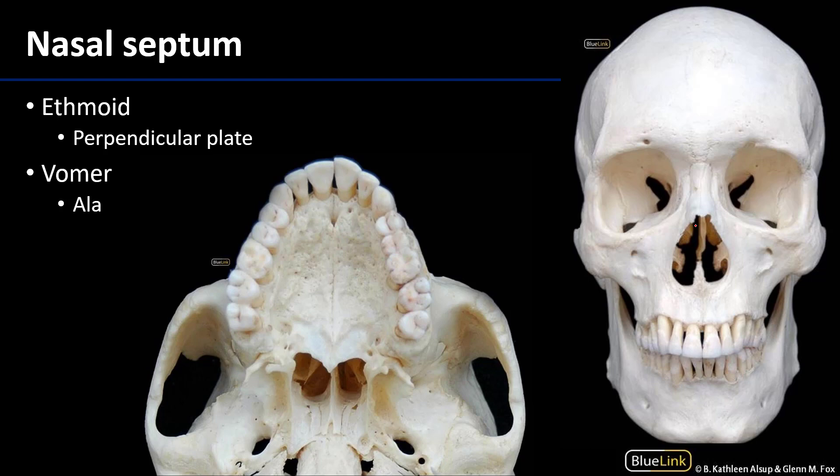In the anterior view of the skull here we can see probably the least cancellous part of the bone, which is this perpendicular plate of the ethmoid.